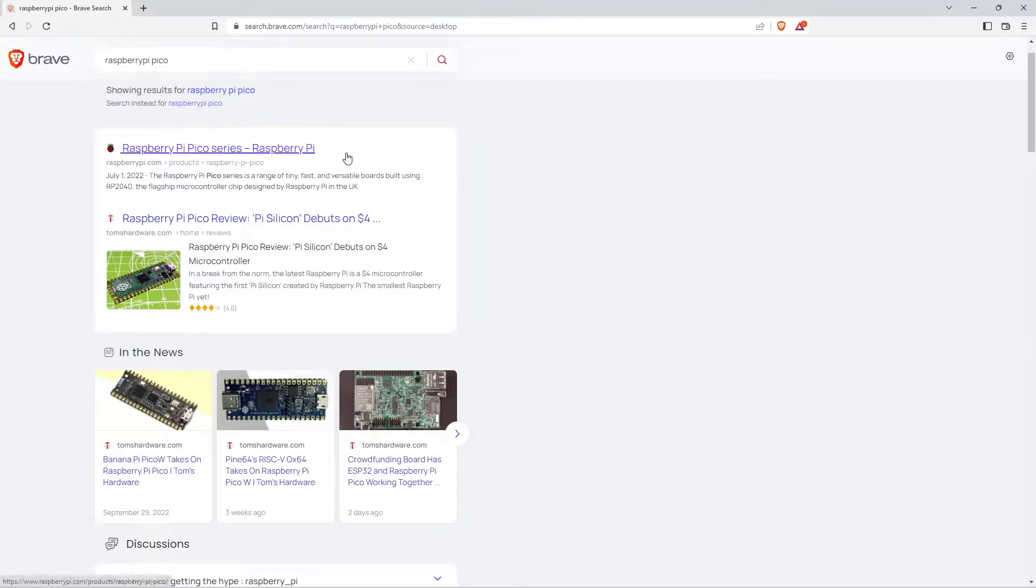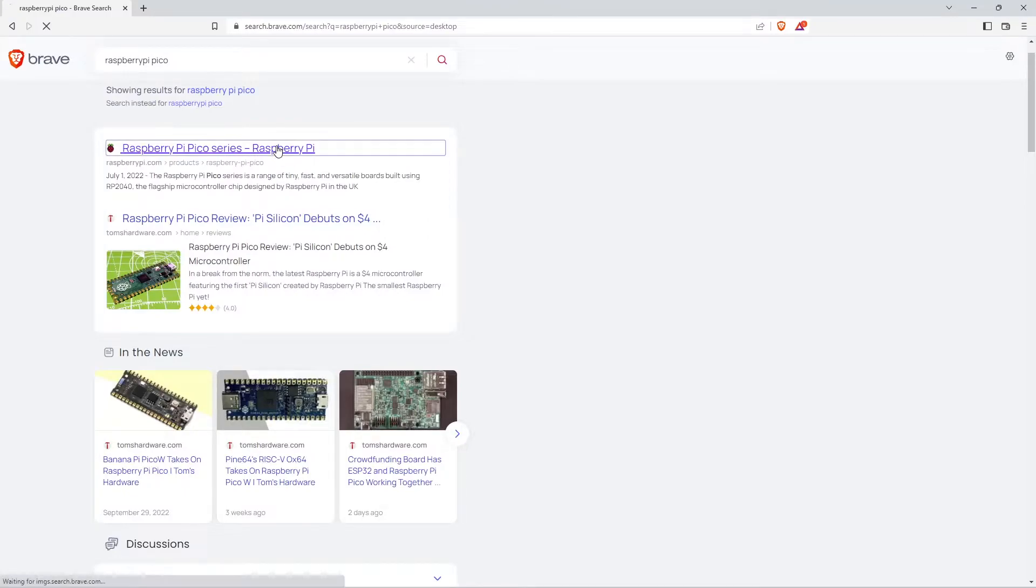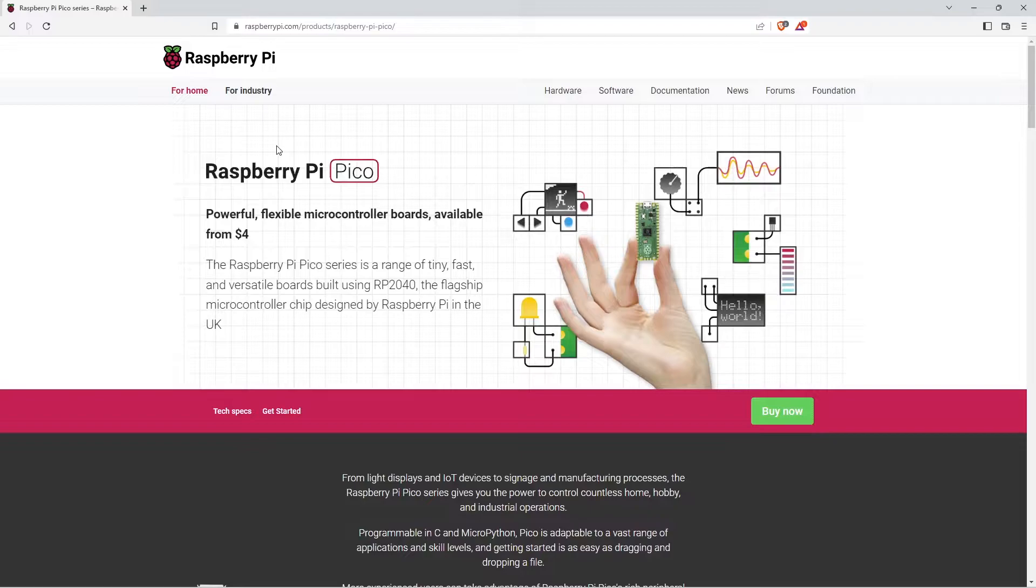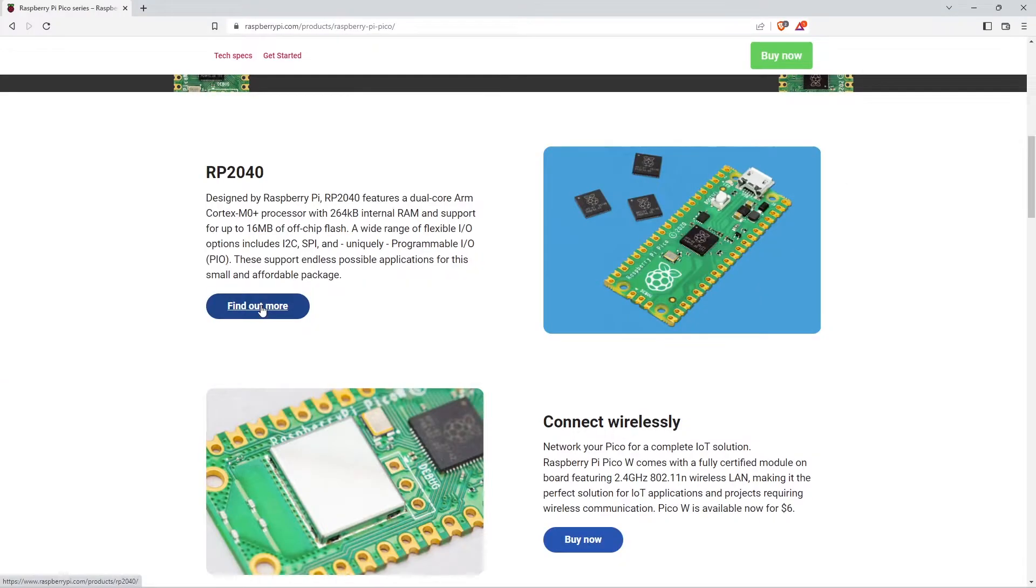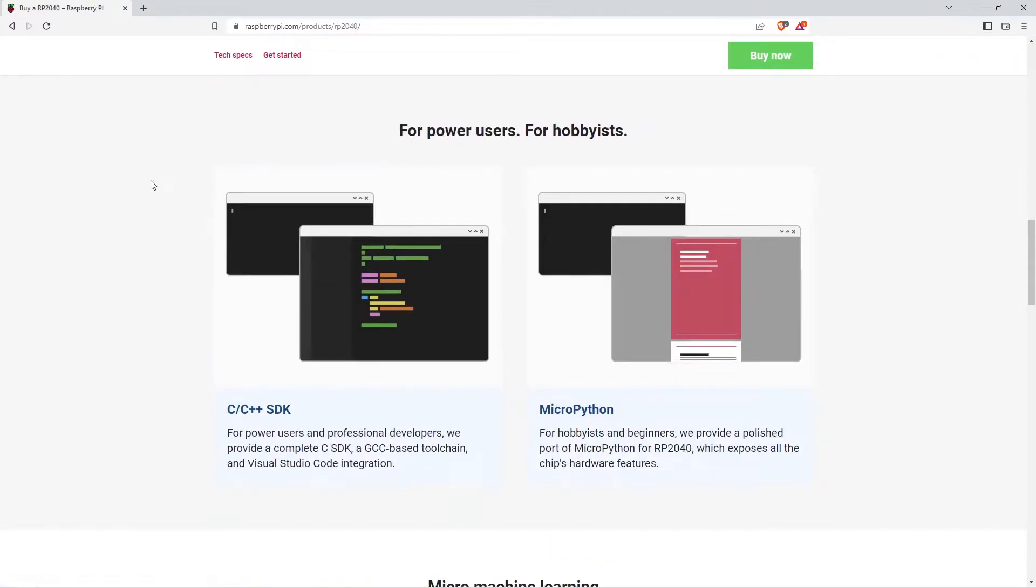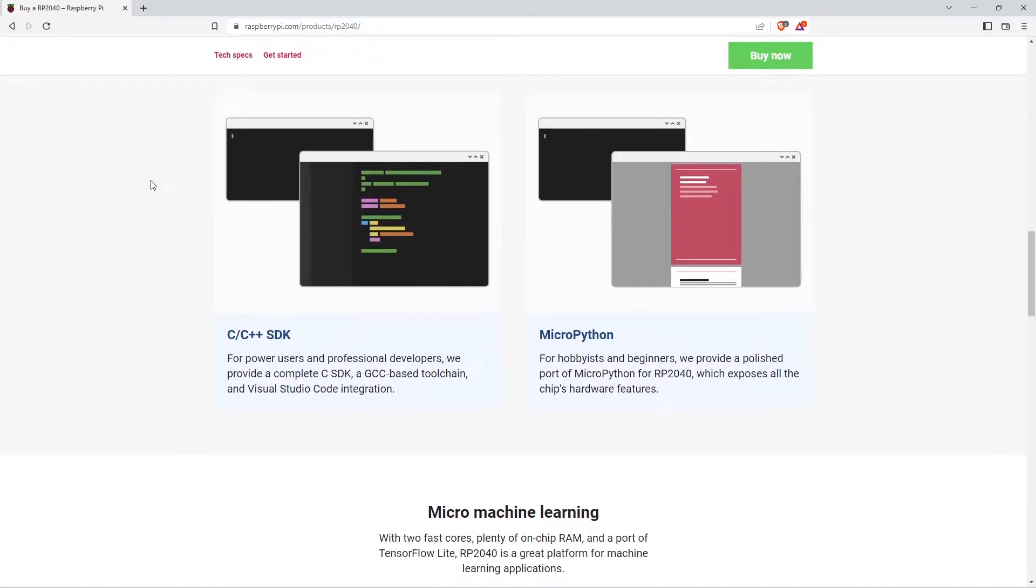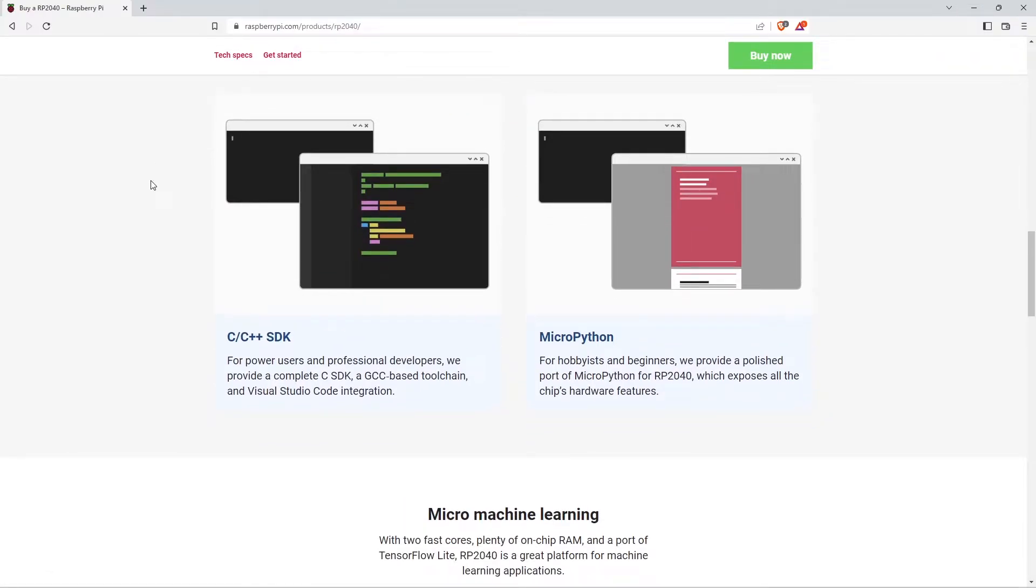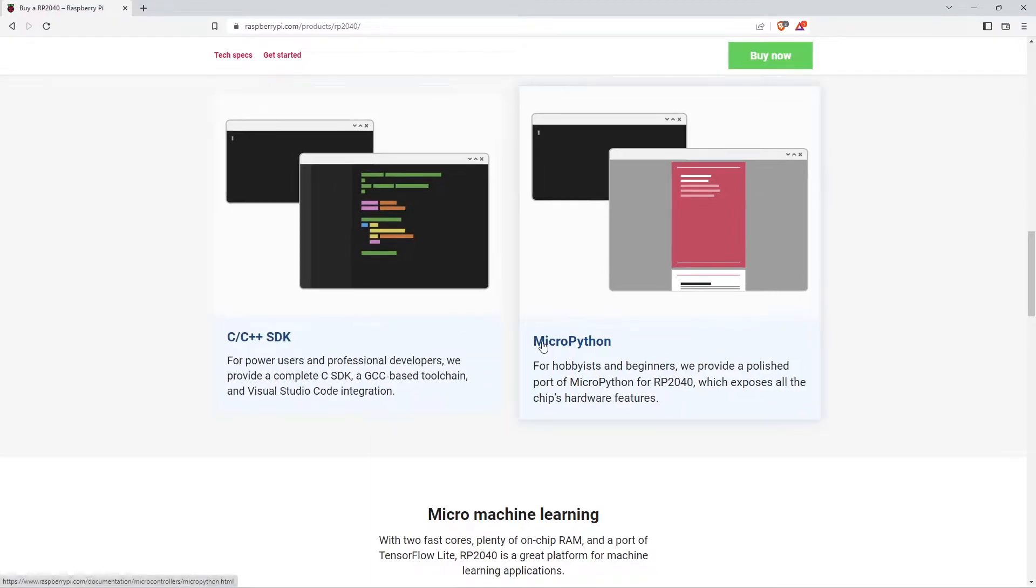I got multiple options here. I am going with the search result from raspberrypi.com. If you scroll down a little bit you can find the SDK for C or C++ program and MicroPython option is here. That's what we are looking for.